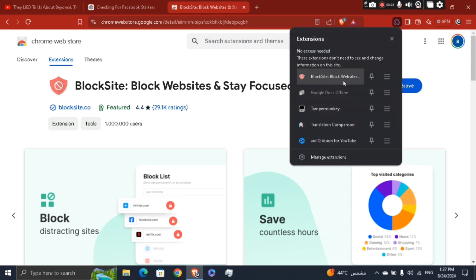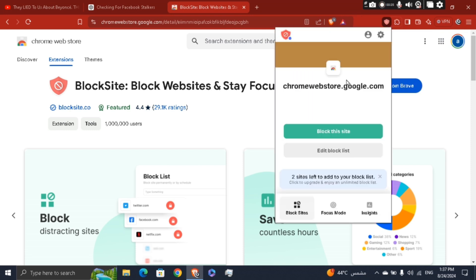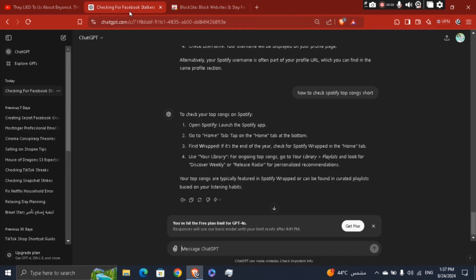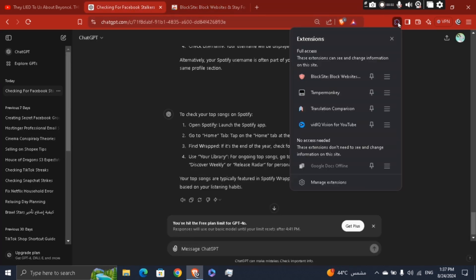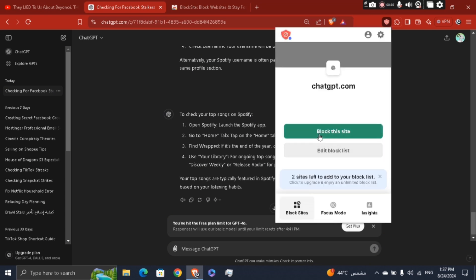And basically, what you're going to see right here - if you've gone to another website, or let's say for example you went to ChatGPT, click on the extension, click Block Website, and right here it says Block ChatGPT. If you want to block it, just go ahead and add it to your block list and you will